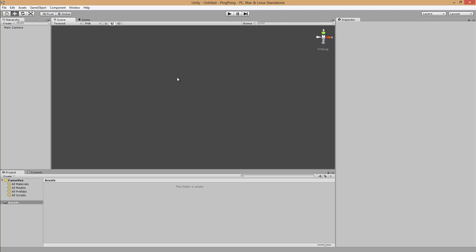At the center is the scene view, where all our game objects are displayed. At the left hand side we have the hierarchy, where all the game objects of the scene are listed. At the bottom we have the project view, where all the resources that are part of our game are listed. At the right hand side we have the inspector, which displays all the properties of the selected game object. Here we can manipulate the values.